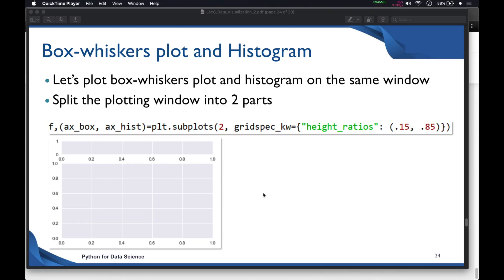Now we'll look at how to draw two plots in the same window — a box plot and a histogram. To split the window into two parts, we use a function from the matplotlib library. We'll call the alias `plt.subplots()` and inside that function specify how many rows we want to create — we'll create two rows for the two plots.